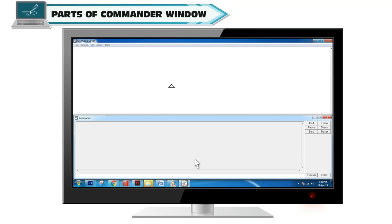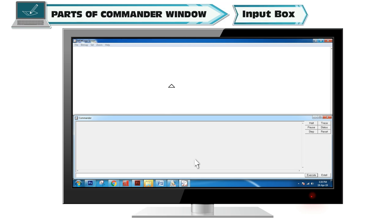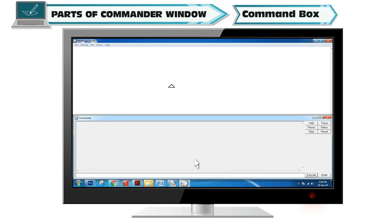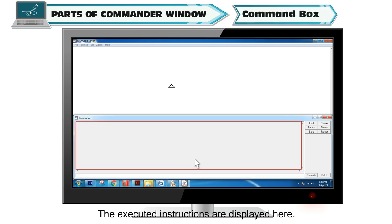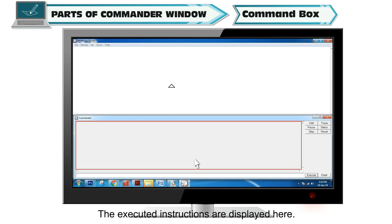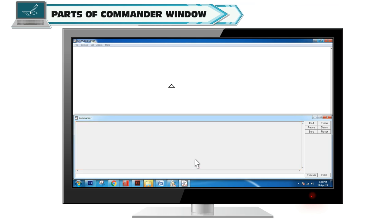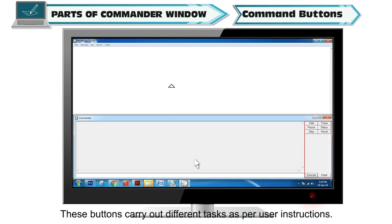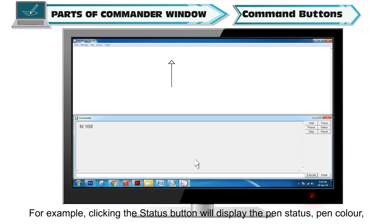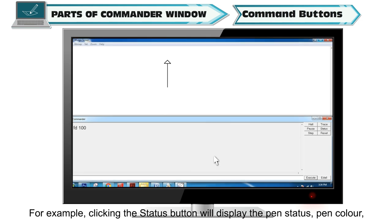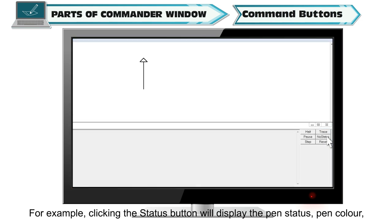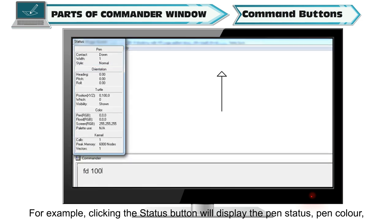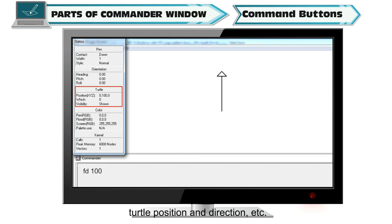Parts of Commander Window include: Input Box where instructions are typed, Command Box where executed instructions are displayed, and Command Buttons that carry out different tasks as per user instructions. For example, clicking the status button will display the pen status, pen color, turtle position and direction.